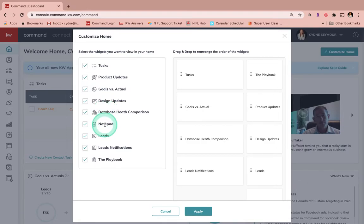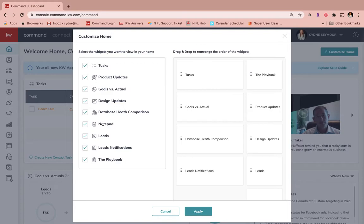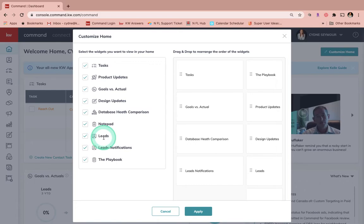Notepad is going to be just to put some thoughts out there, exactly what it sounds like, a notepad if you want to put anything in there that would be very general, not just contact based. Leads is going to show you any new leads that you have. This might be from Facebook campaigns, your consumer app, your website, or anything else.